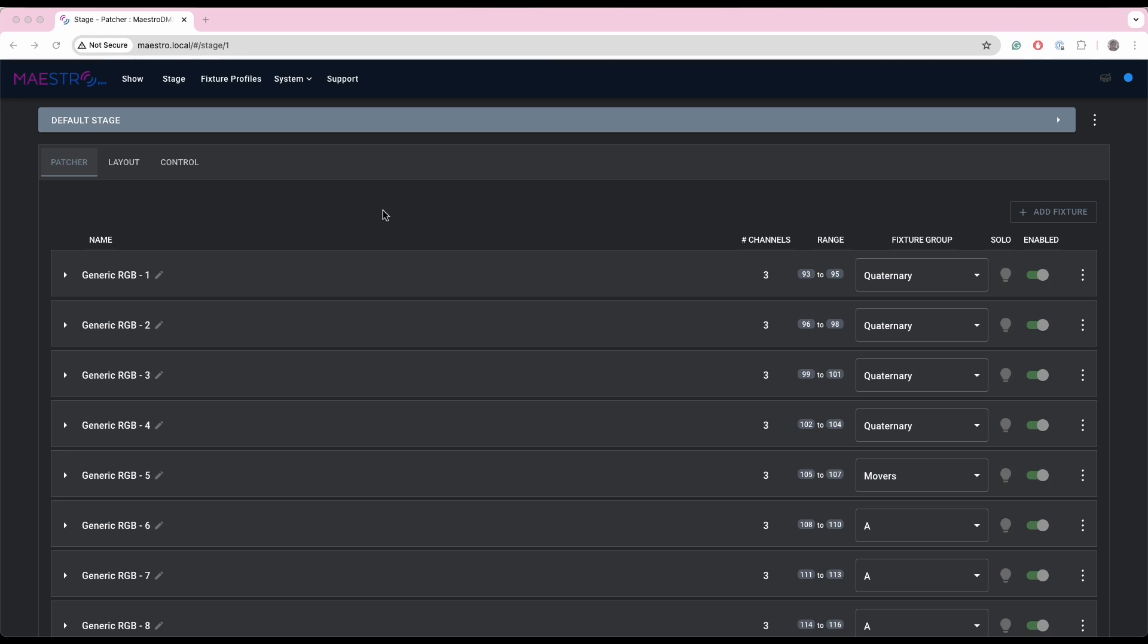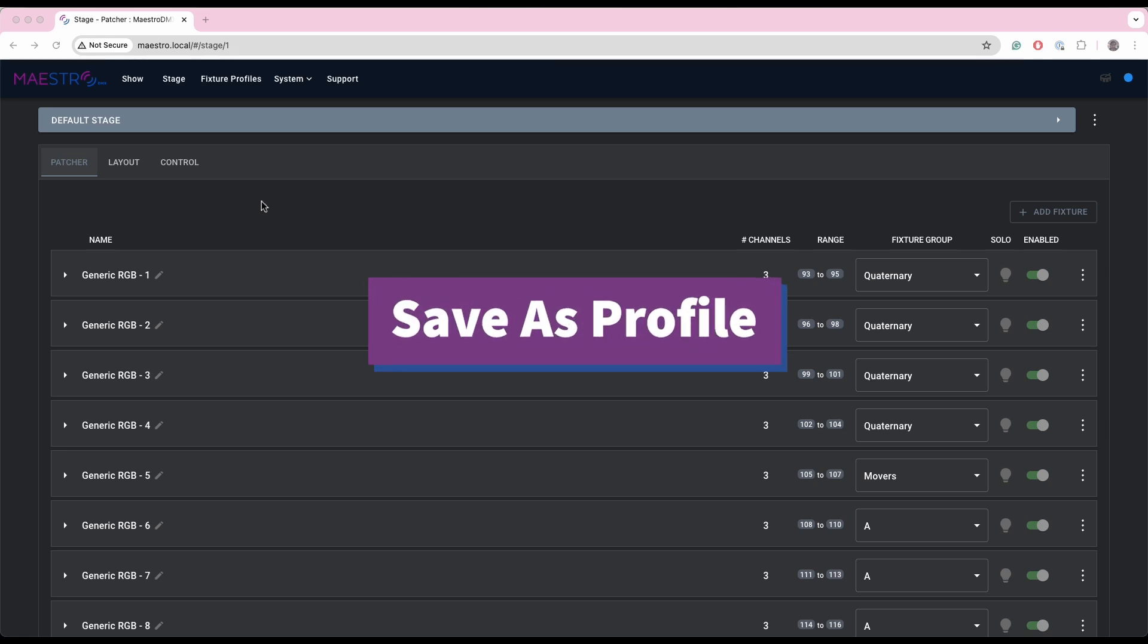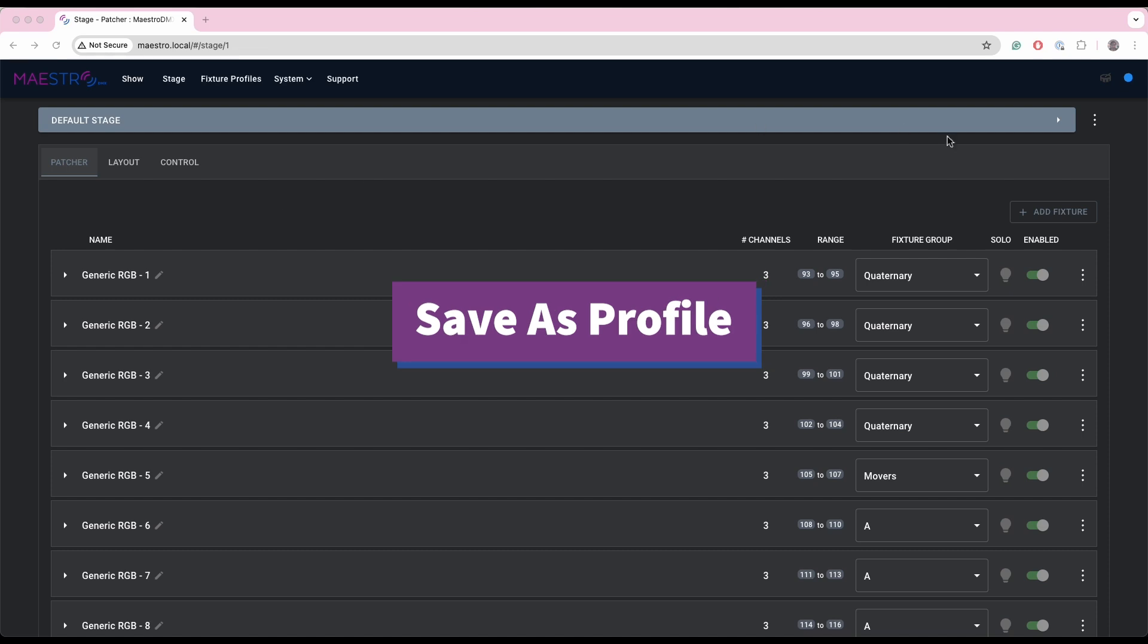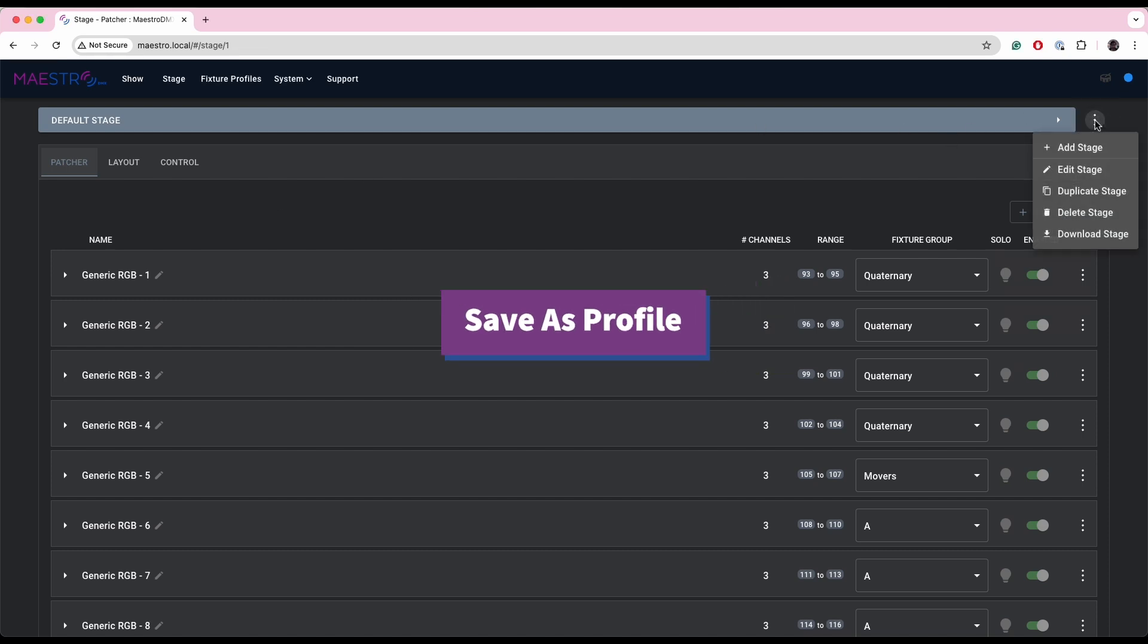All right, and now we'll talk a little bit about the improvements to the stage and the ability to save fixtures from the patcher into the library and vice versa, to replace fixtures in the patcher with profiles in the library. So to do this we're going to create a new stage. You'll notice there's a, this is slightly different than before.